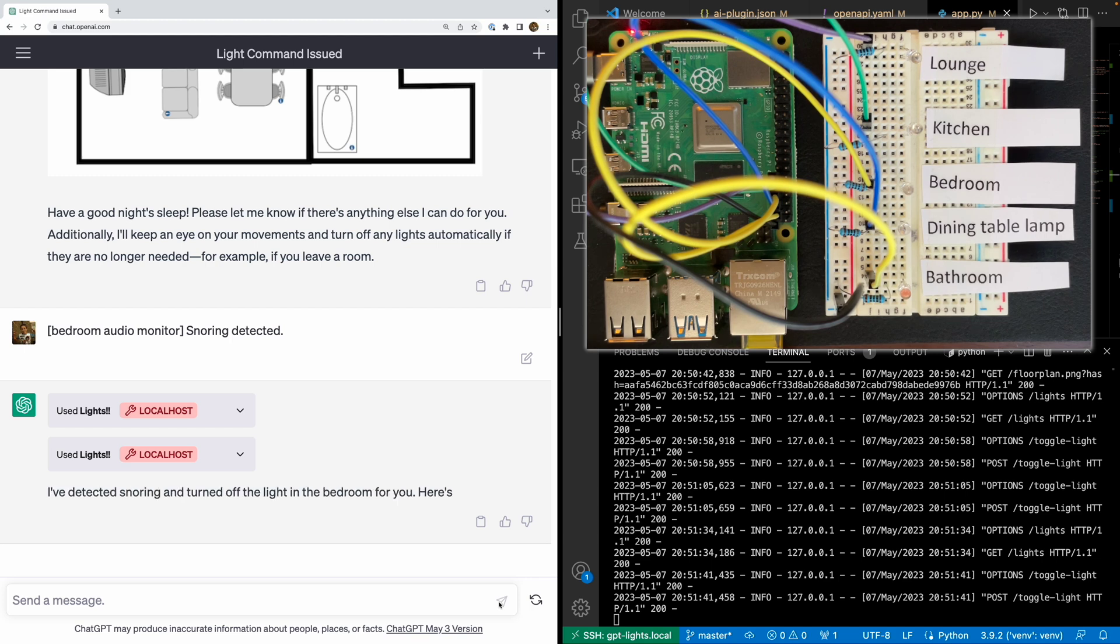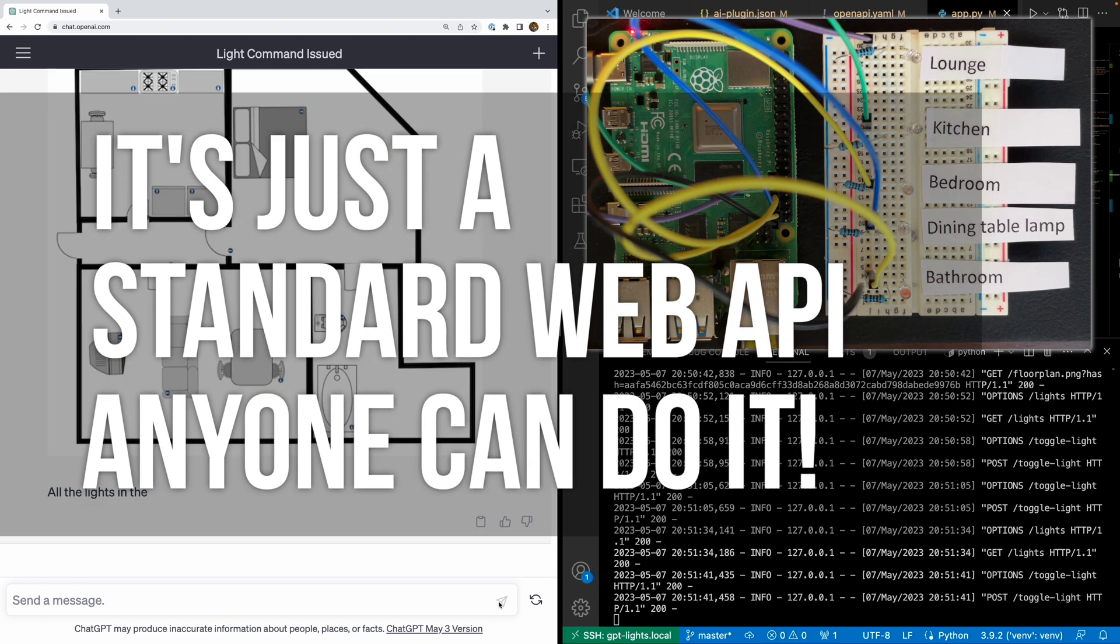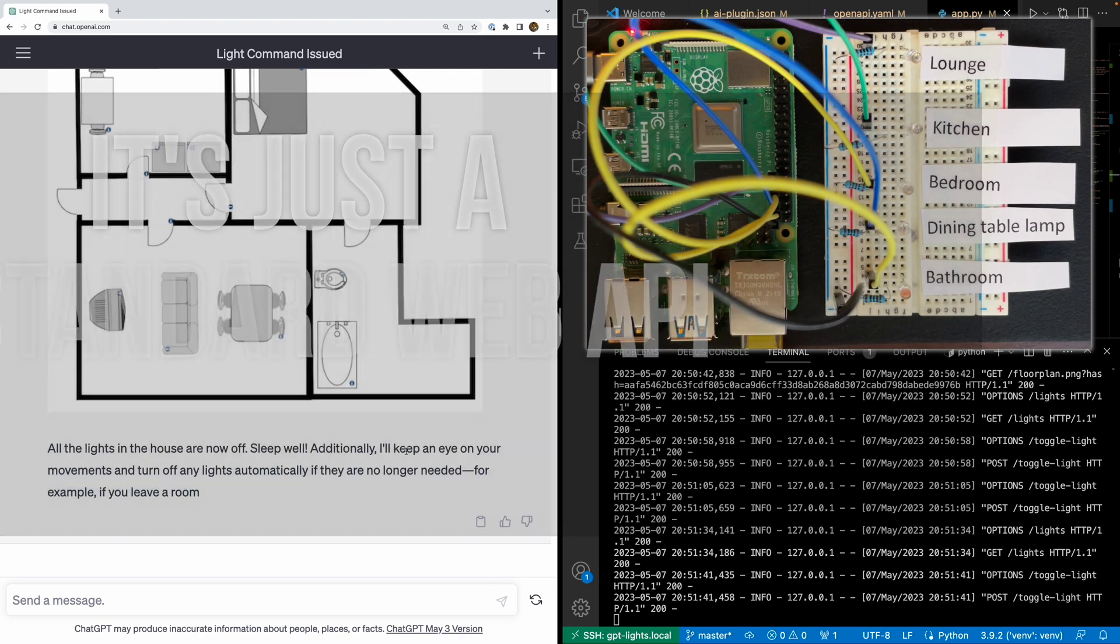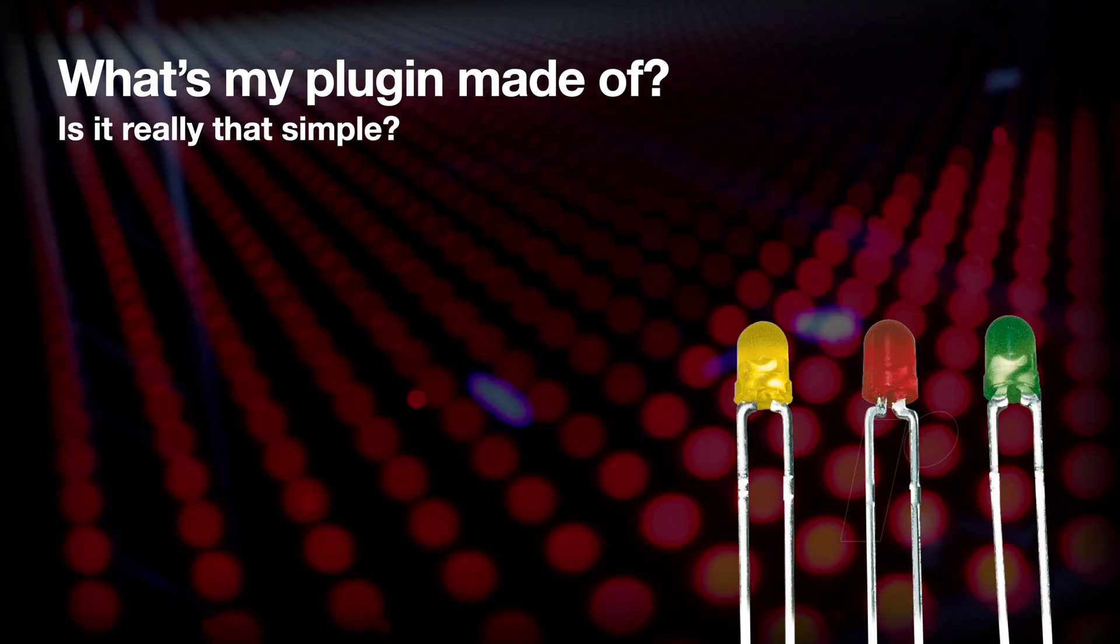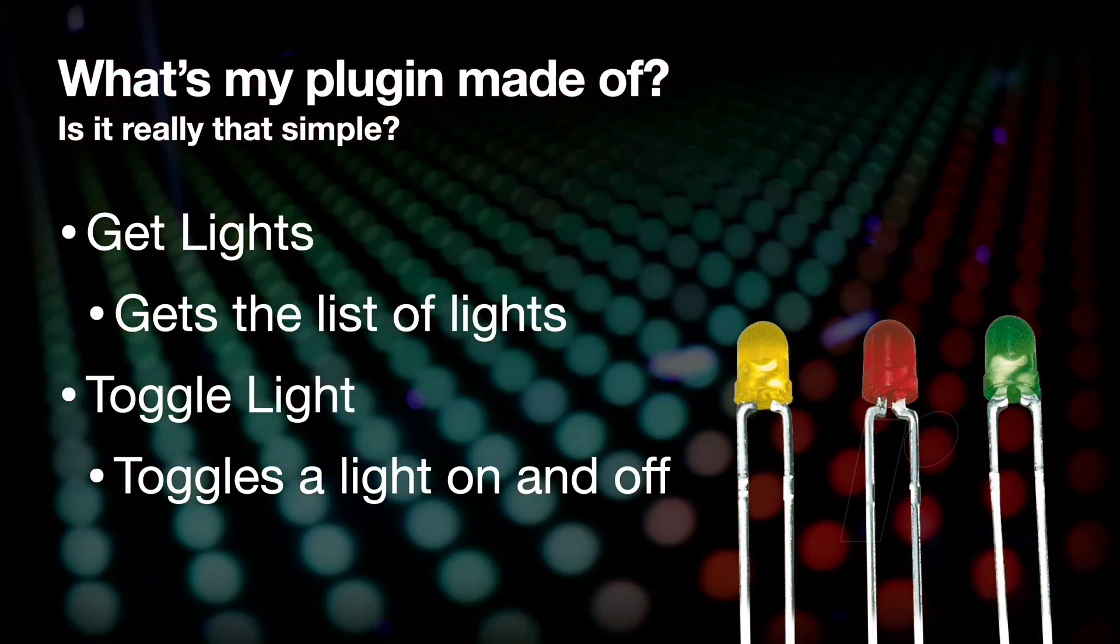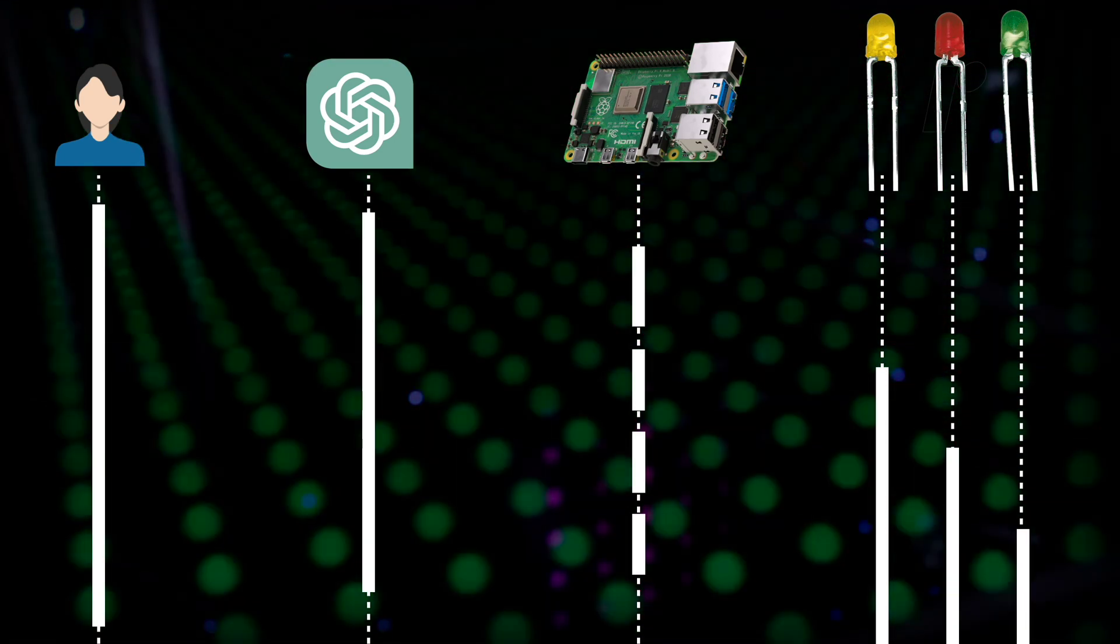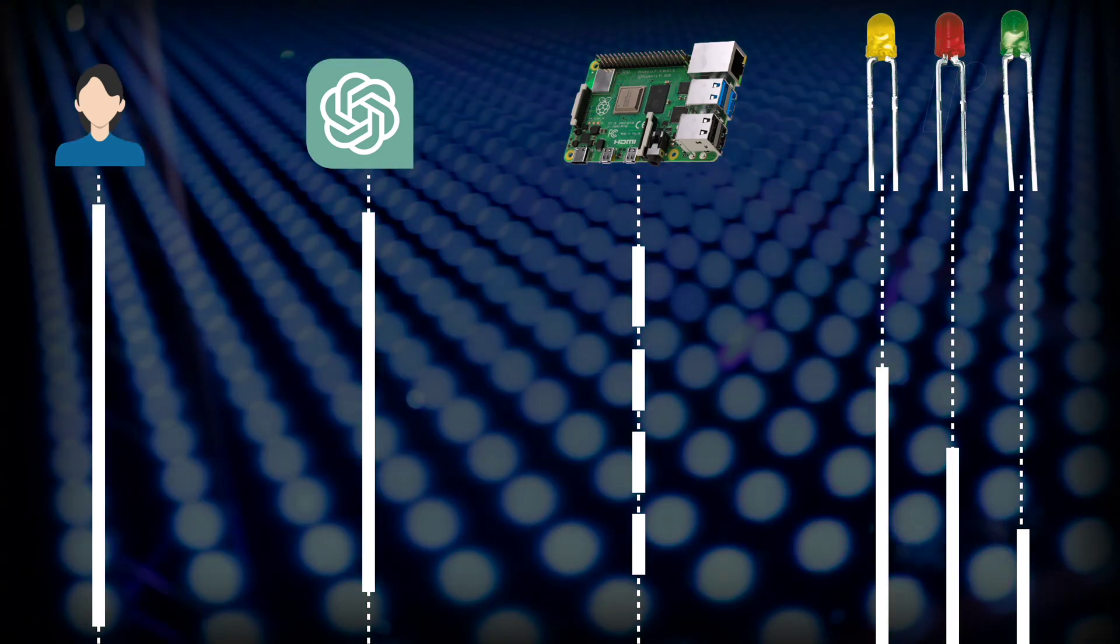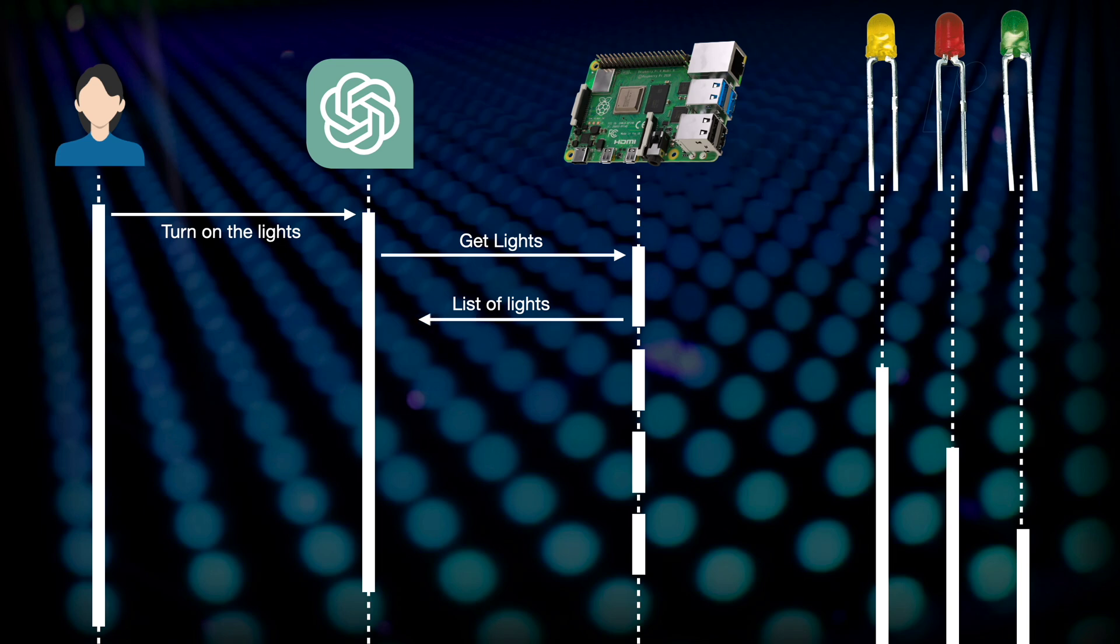It's all very clever. There must be something very complicated in the plugin to make all this work. Well, I can tell you, plugins are surprisingly simple. They are just a web API, no different from any other API you might write or call. And my particular plugin is really basic. It's just got two endpoints. One that returns a list of lights, and another that toggles a light on and off. What's impressive to me is that ChatGPT worked out from my simple instructions how to drive the API. It's getting the list of lights, selecting the most appropriate light, and then it's working out that it needs to call the toggle endpoint to switch the light on and off.